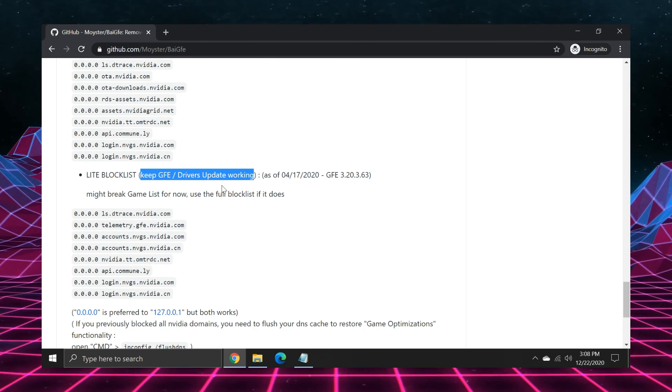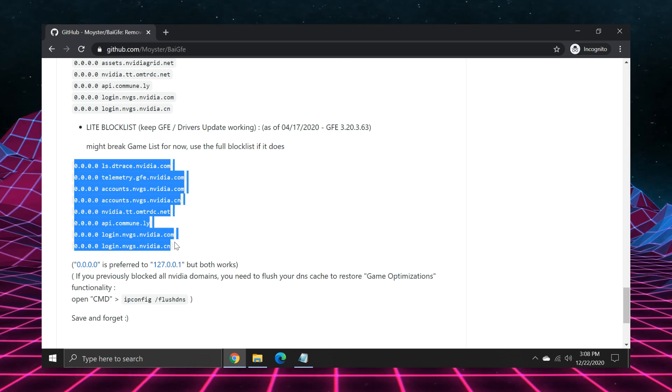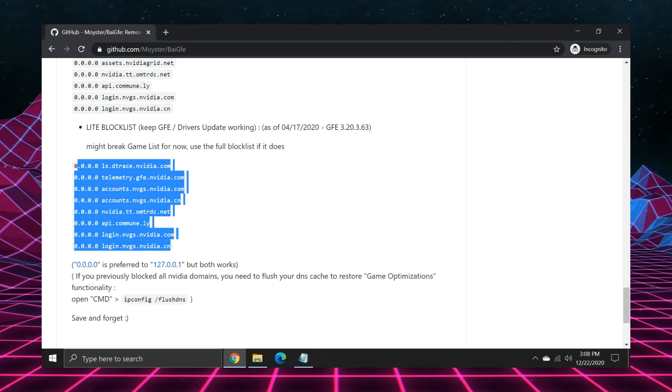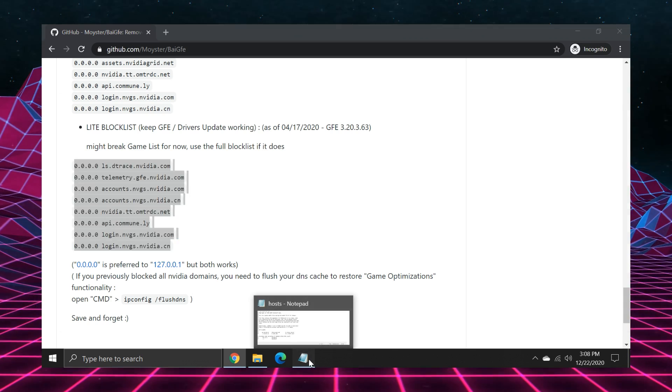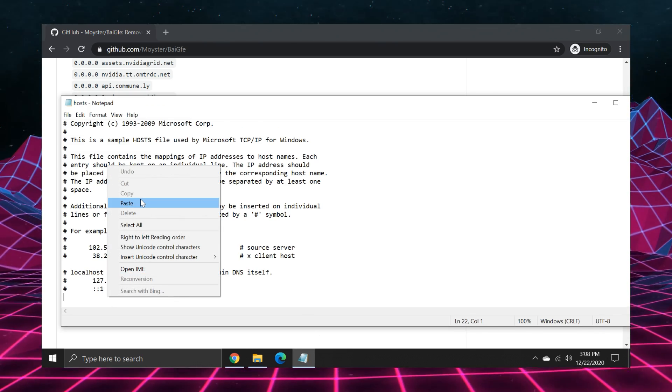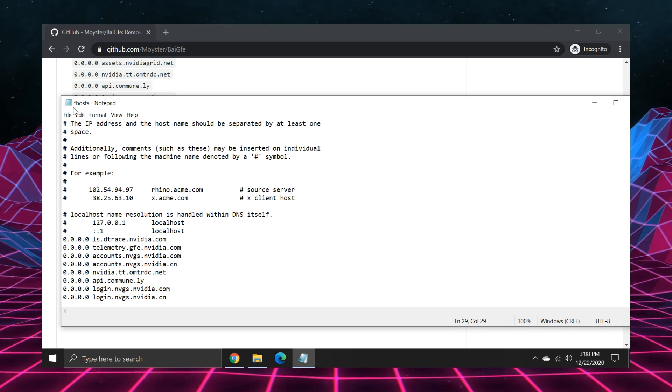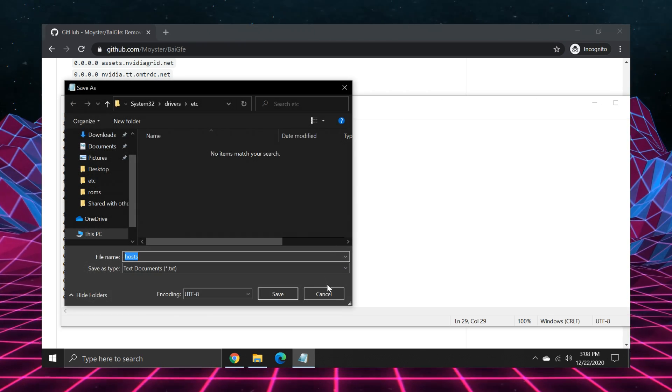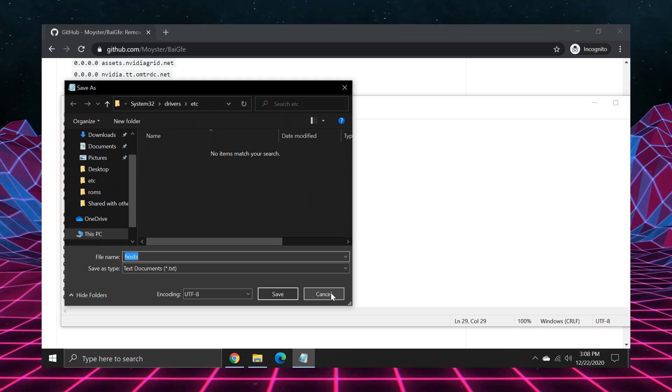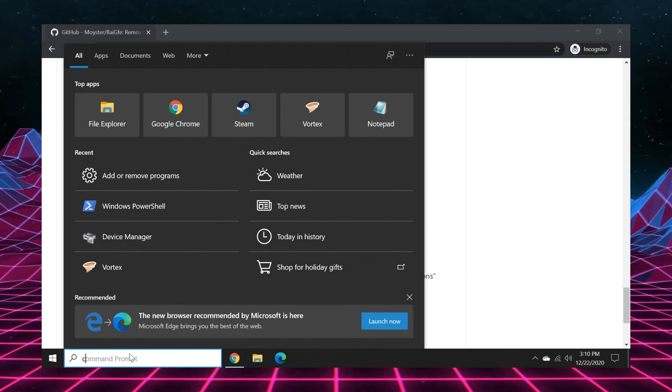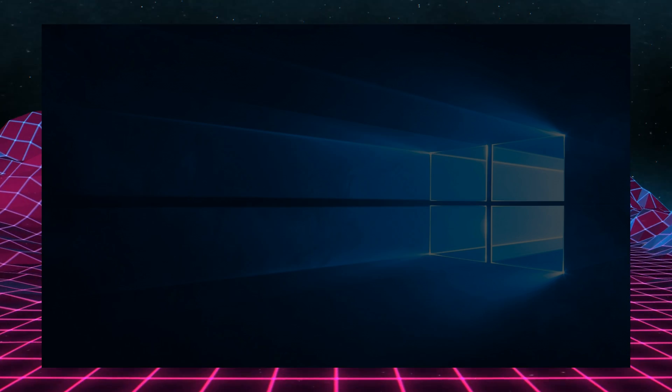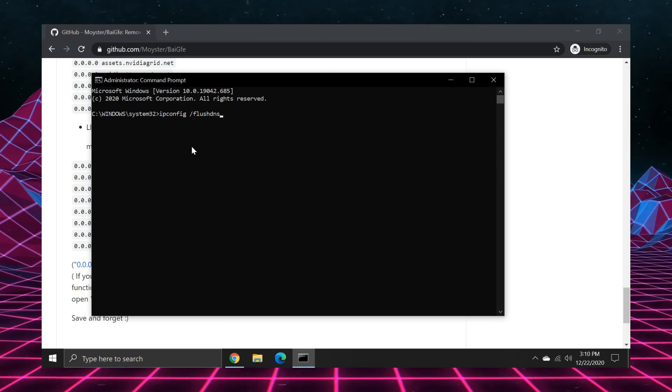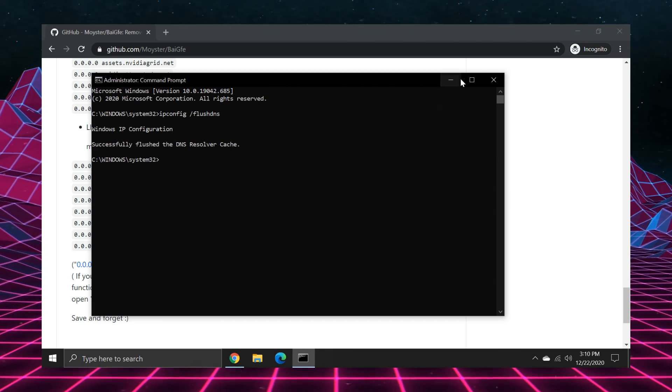All you need to do is find the host file in C Windows System 32 drivers etc. On some computers you can edit the file directly, but on others you must copy it out of that directory and then edit it from there and then copy it back in and overwrite. But regardless, you're going to open it with a text editor and you'll copy and paste the lines on the ByGFE page under the light block list section to the bottom of the host file. After you've saved it or saved and overwrite it if your computer wouldn't let you save it, you're also going to want to open command prompt as admin and run ipconfig space slash flush dns just for good measure.